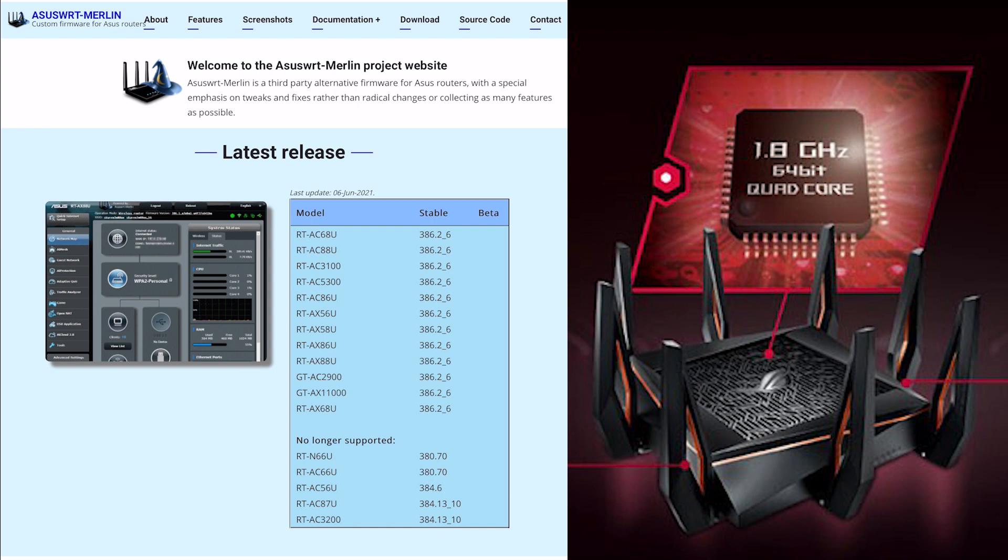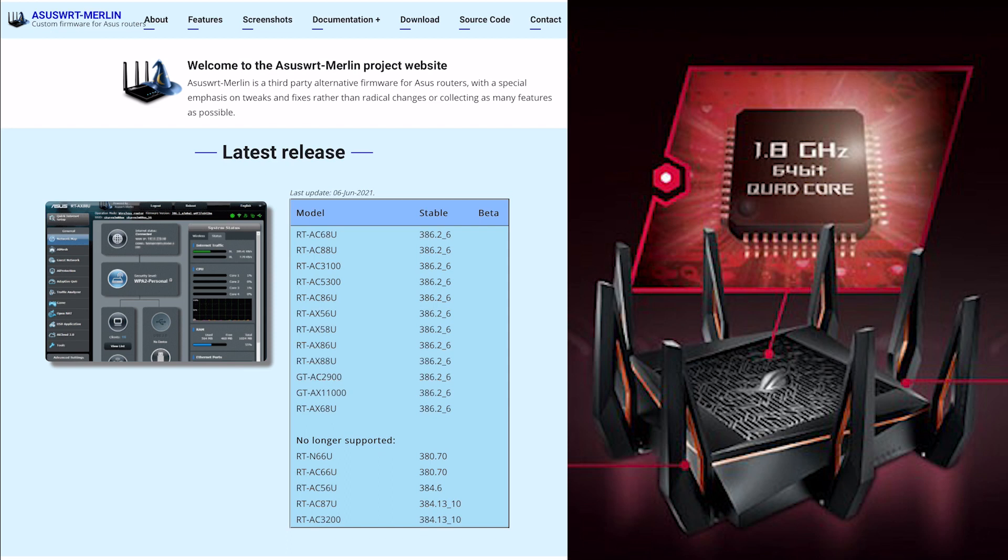The new stable release that's just come out is 386.2_6, so you might be on _4 currently, but five is normally used for beta testing, so it normally jumps two when you're updating. Don't be too worried that you missed an update.